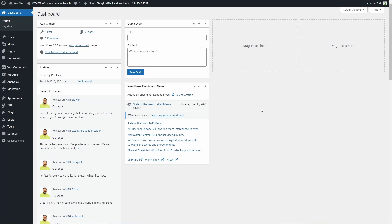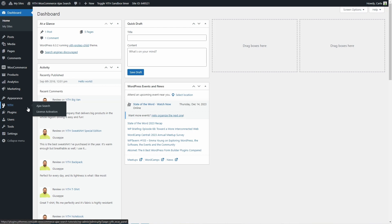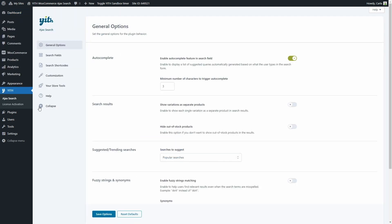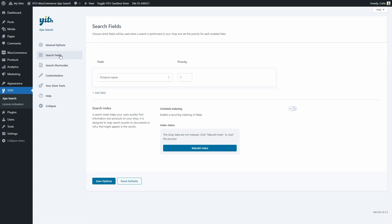Once YITH WooCommerce Ajax Search 2.0 is activated, we can go to YITH, Ajax Search, and we'll find this dashboard with all these sections. The first section we need to visit is Search Fields. This is where we need to configure the search fields that the search engine will use when a search is performed in the shop.